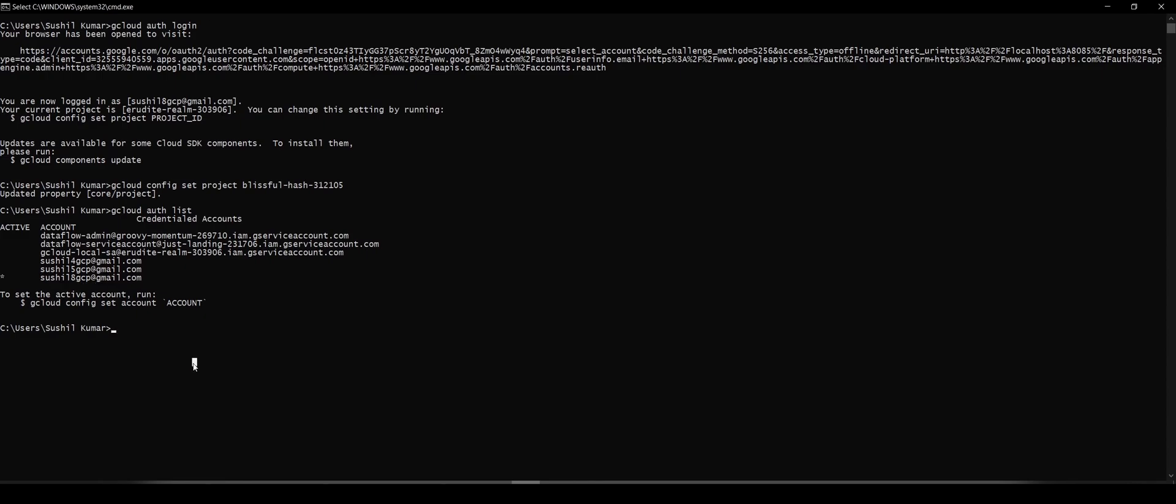So there you have it. That's how you'll set up your own machine to interact with Google Cloud. I'll see you in the next video where we'll see how to create our post data prop cluster and run some jobs in there. Bye bye.